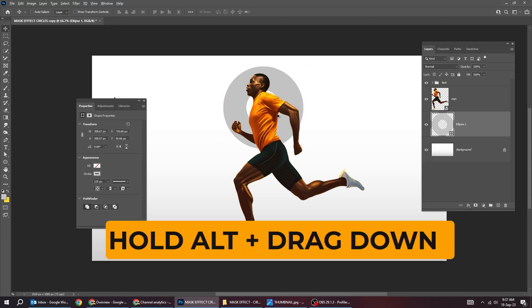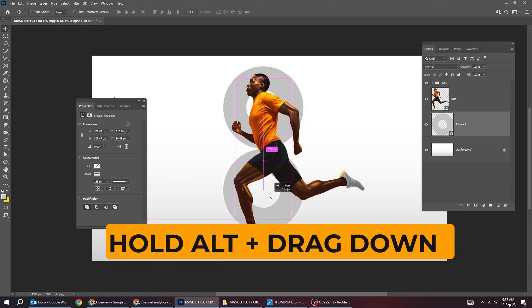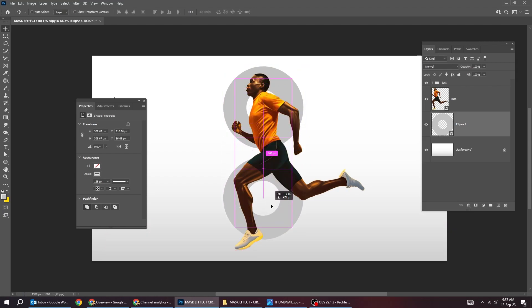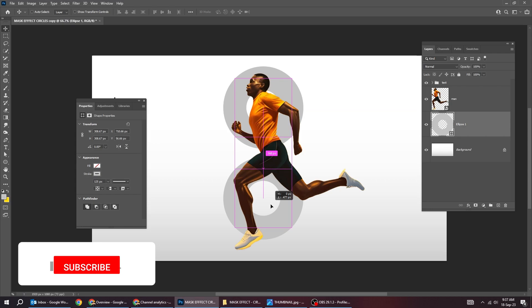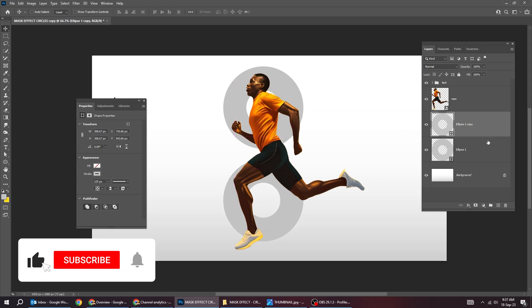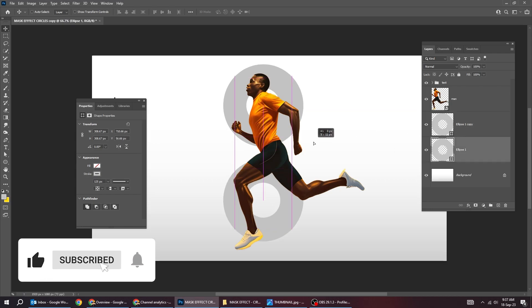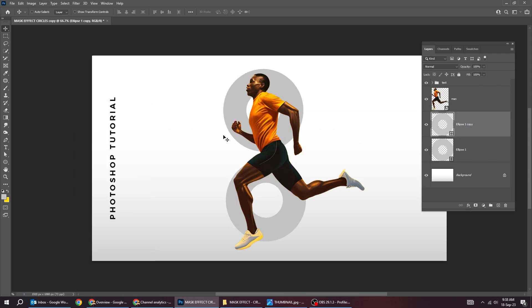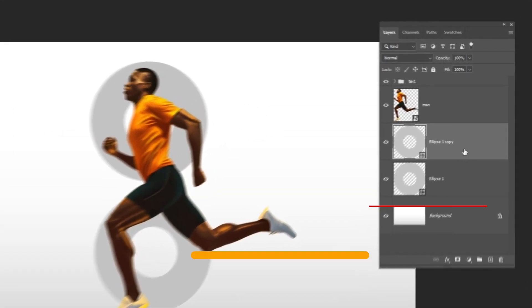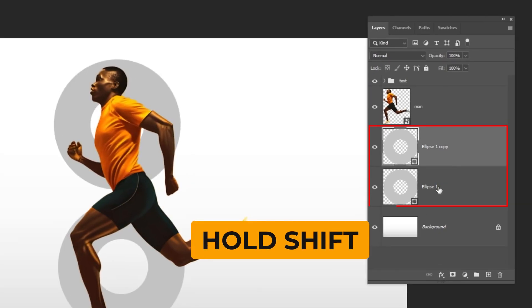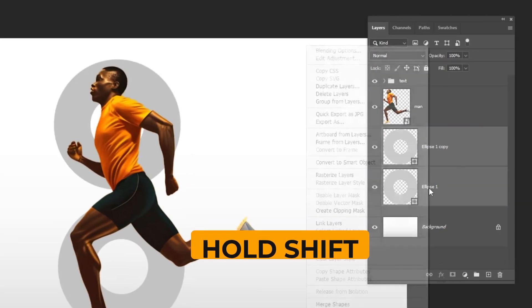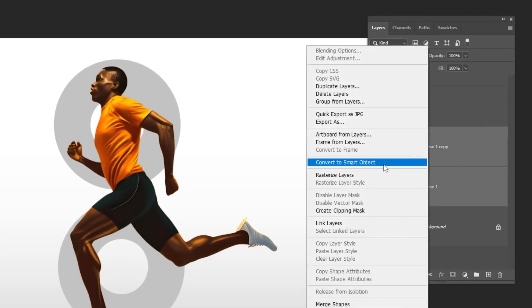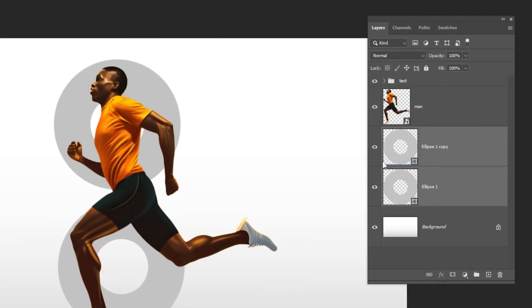Hold Alt and drag down to make a copy. Hold shift and select both circles. Right click and choose convert to smart object.